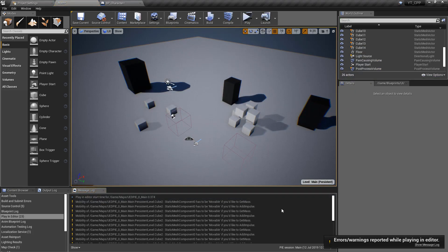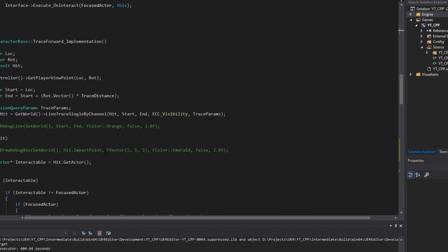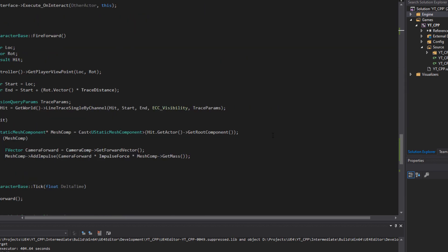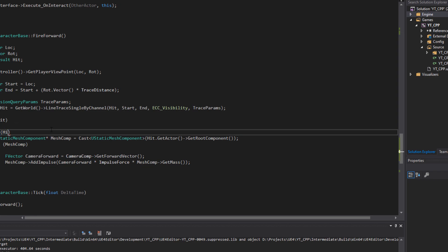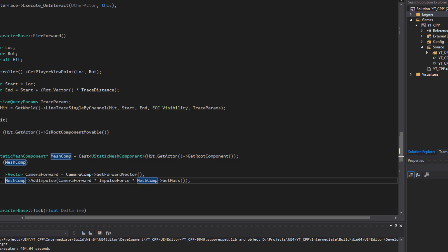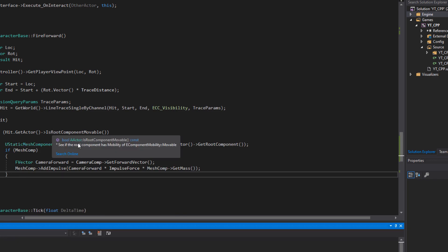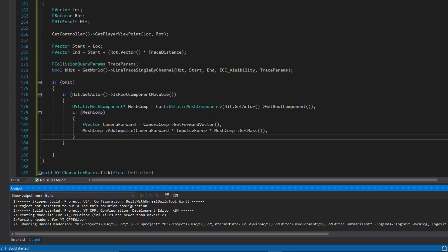We're seeing warnings appear when trying to add impulse to non-movable things like the floor and decoration blocks. To fix this, I'll go back to Visual Studio and add an additional if-check inside the fire function: `if (Hit.GetActor()->IsRootComponentMovable())` — this returns a boolean ensuring we only apply impulse to objects that are actually allowed to move.